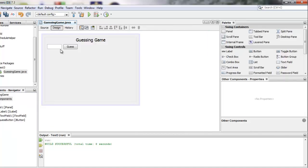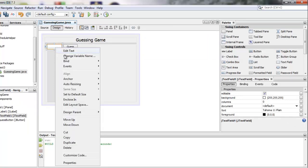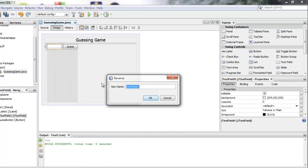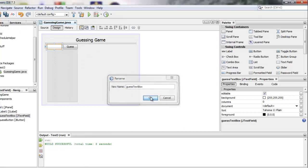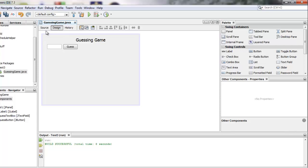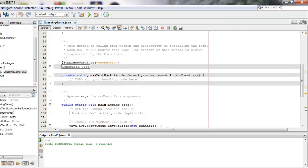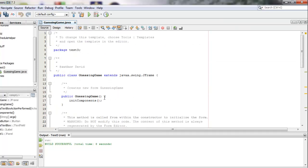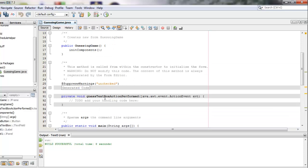All right I'm going to rename a couple other things. I'm going to right-click here and I'm going to change the variable name to guessTextBox. You can call yours whatever you'd like. OK the rest of this is less important for us for the moment.